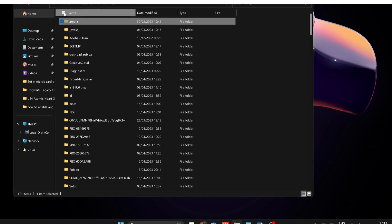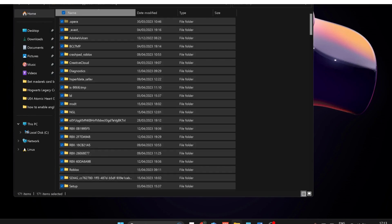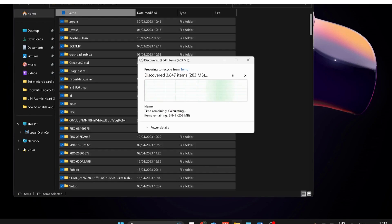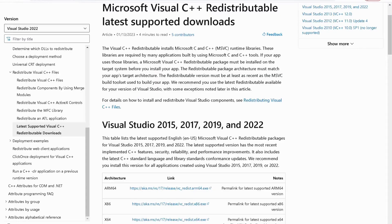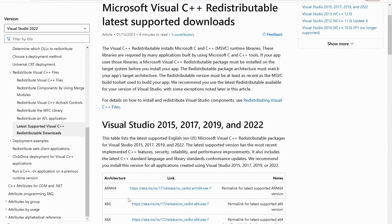Next, open the given link in the video description for Microsoft Visual C++ to download one of these ones according to your Windows type. In my case it's x64, so I'm just going to download this one.